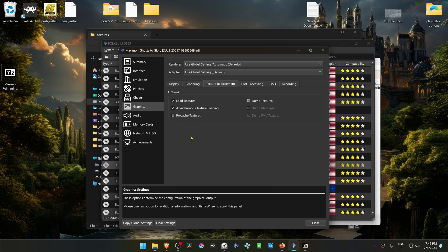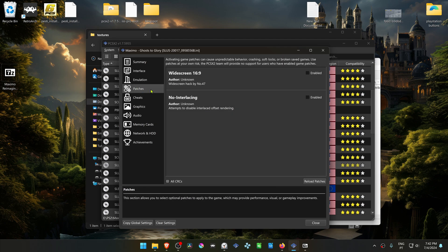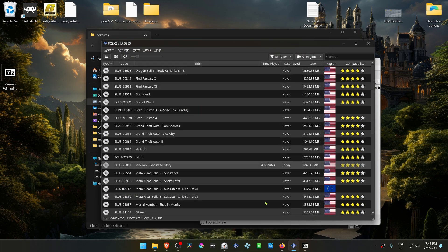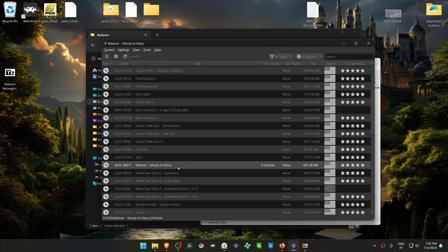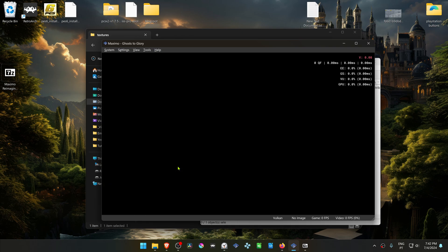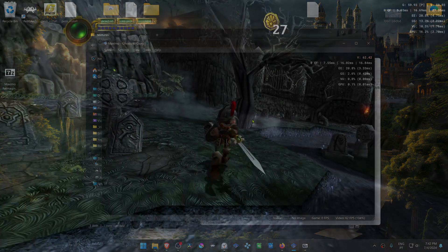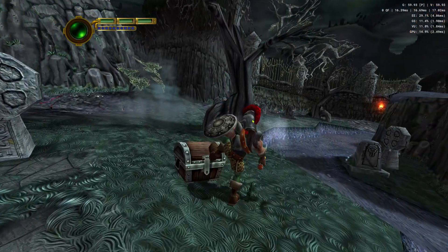Go to the Patches settings and then turn on the White Screen Fix and the No Interlacing. Now load the game and the HD textures should be working correctly.